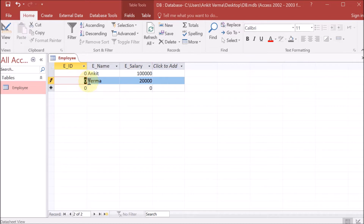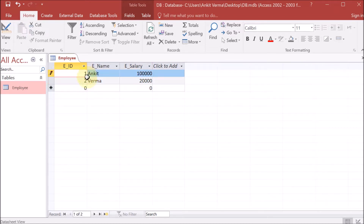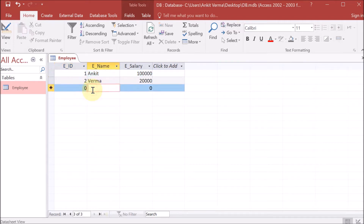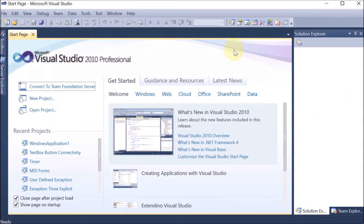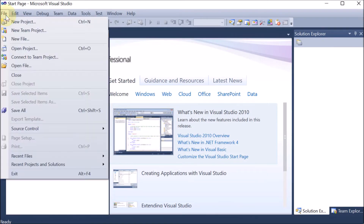The employee ID is the primary key and we had not given any value, so we fix that. We provide the value 1 for Anchor and 2 for Verma, since both cannot be zero. Then we add another employee 'AV' with primary key 3 and salary 30,000. We save and close — the database is now created.